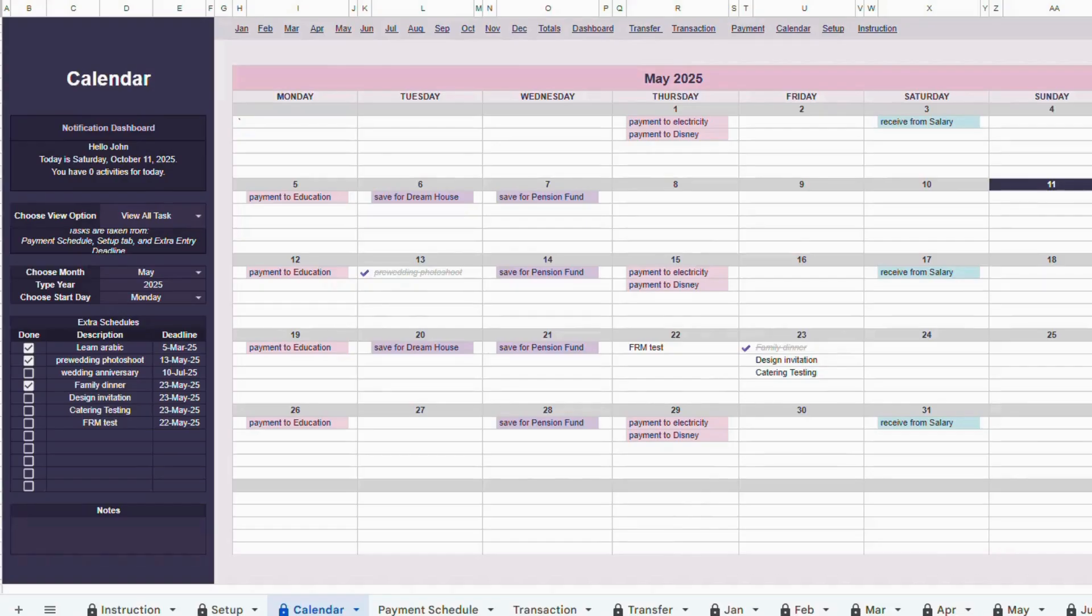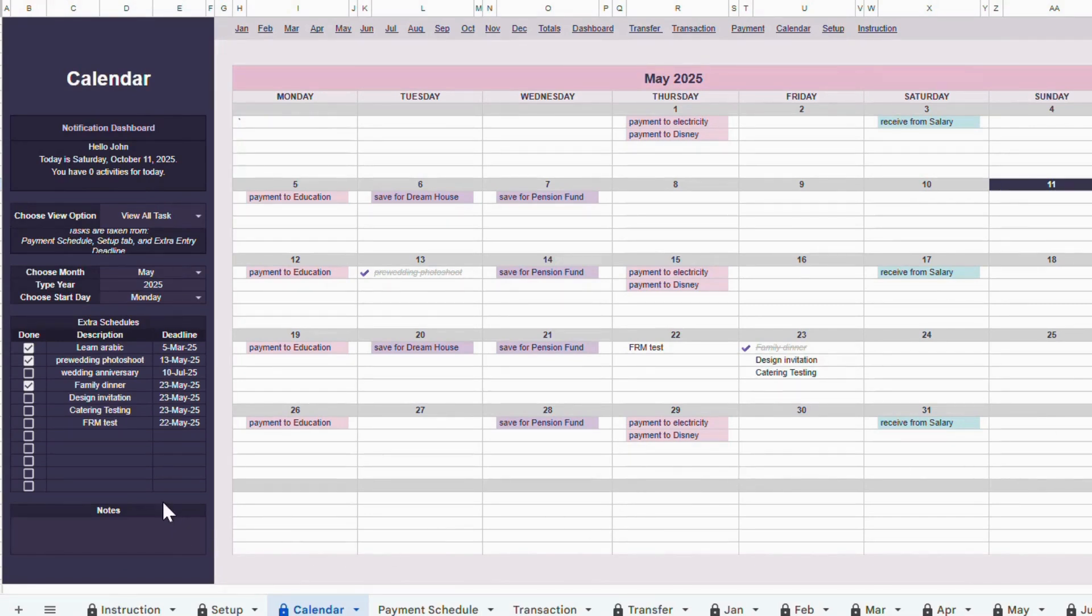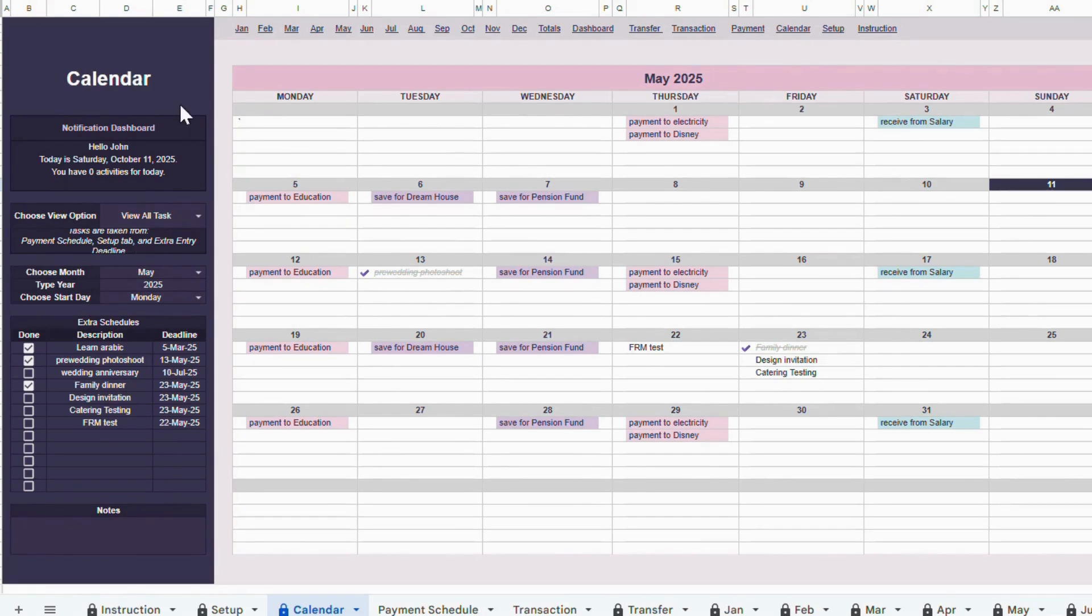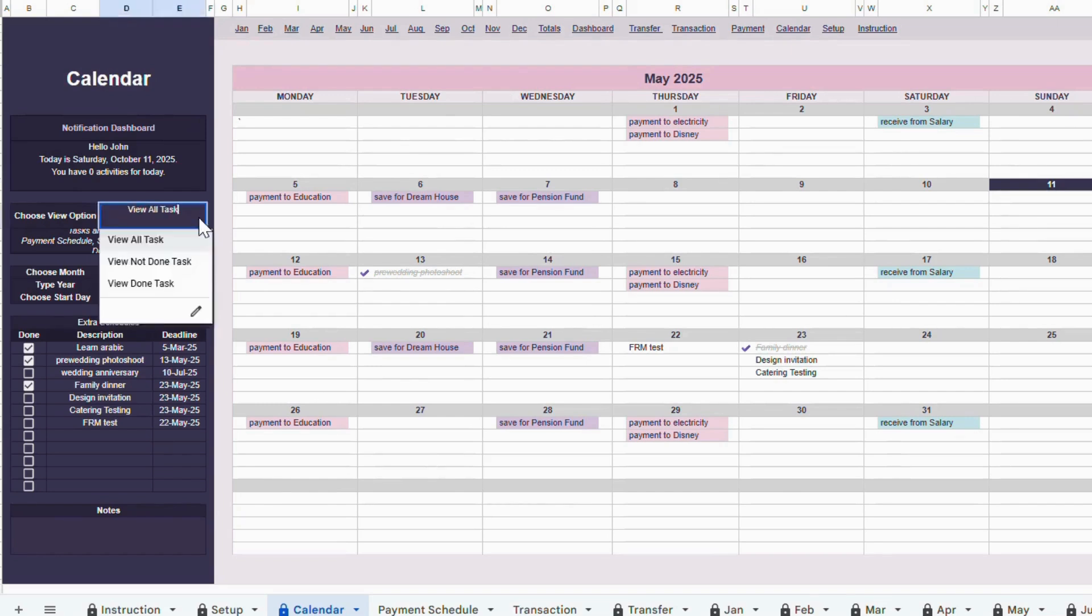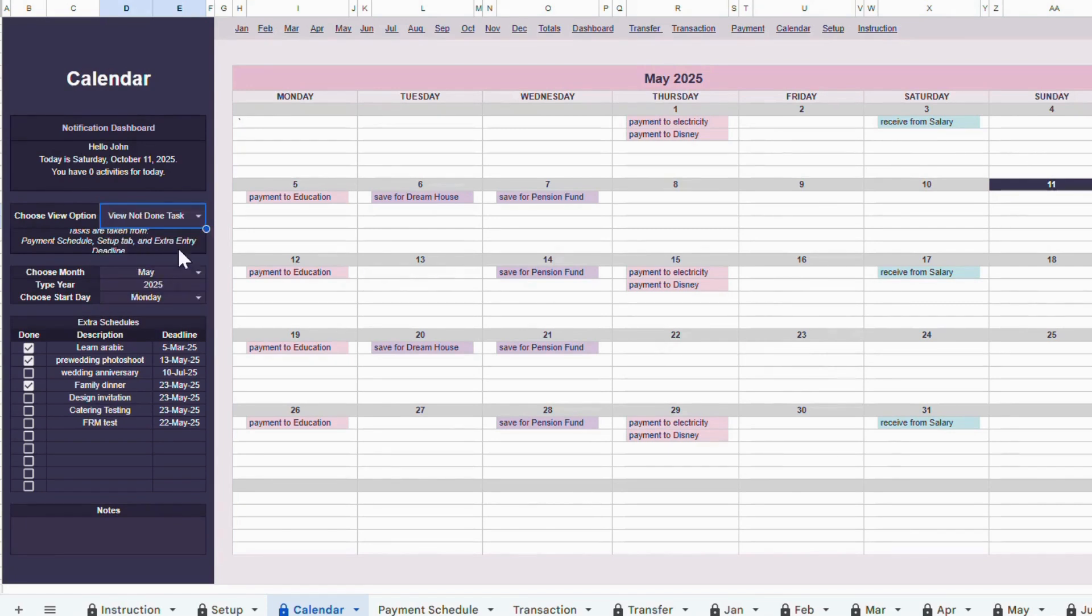Now let's move to the Smart Calendar tab. Here, your data is automatically pulled from the Setup tab, the Payment Schedule tab, and any extra calendar entries you add directly in this tab. On the left side, you'll find the Smart Calendar settings. From here, you can choose your view options. View all tasks, view only tasks that are not done, or view tasks that are completed.